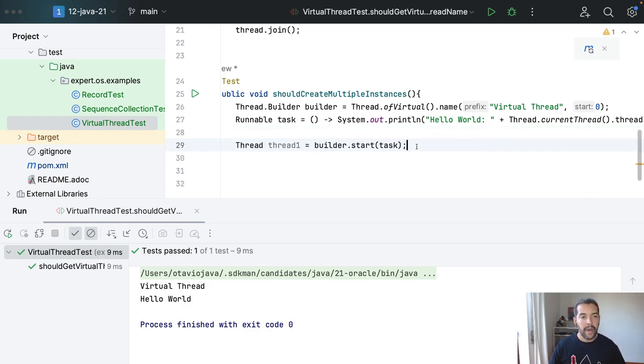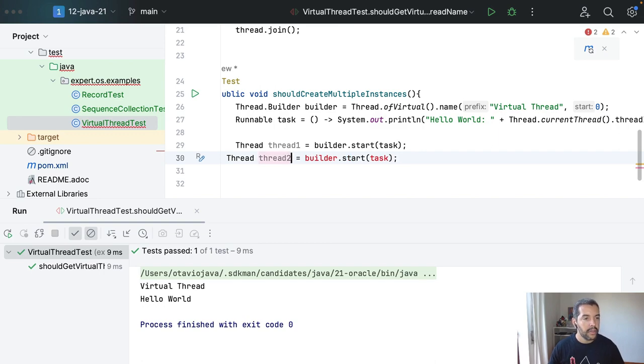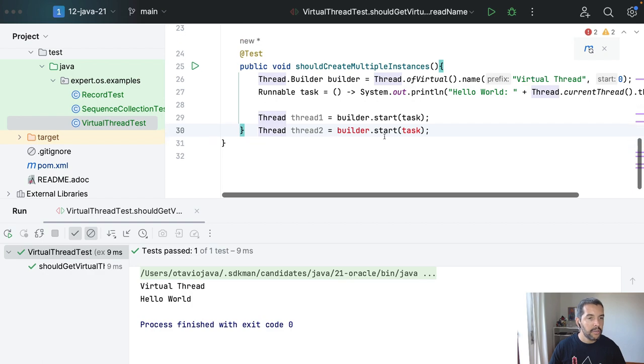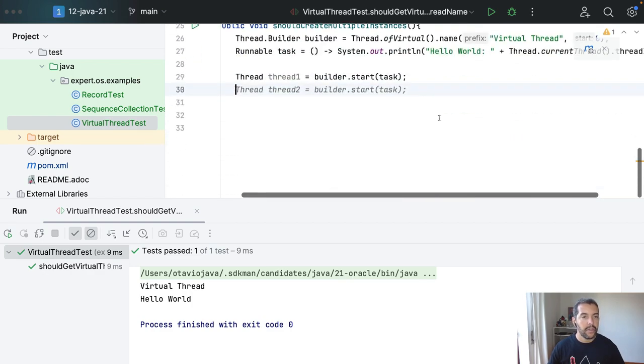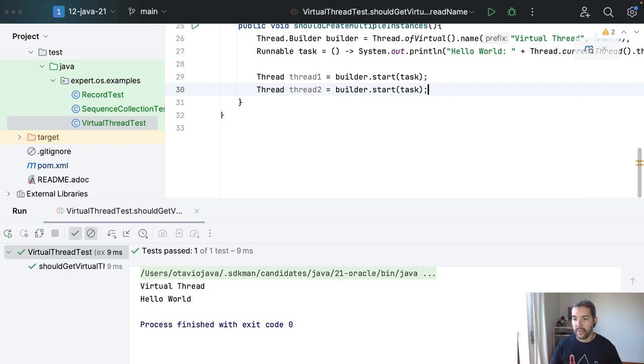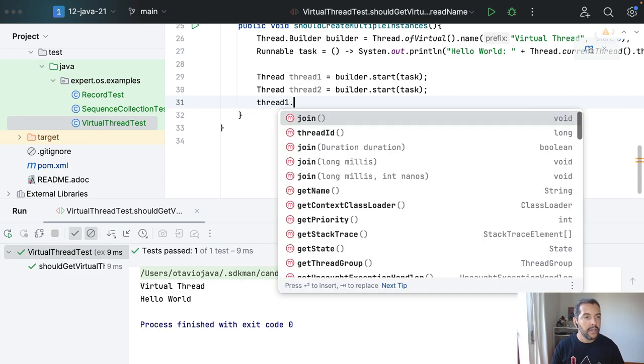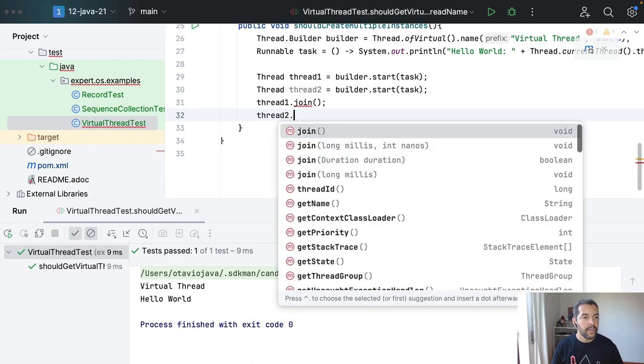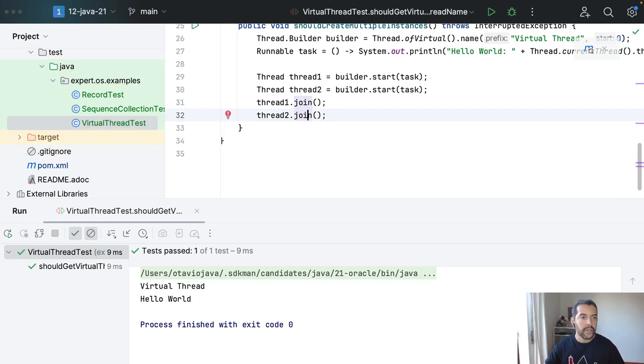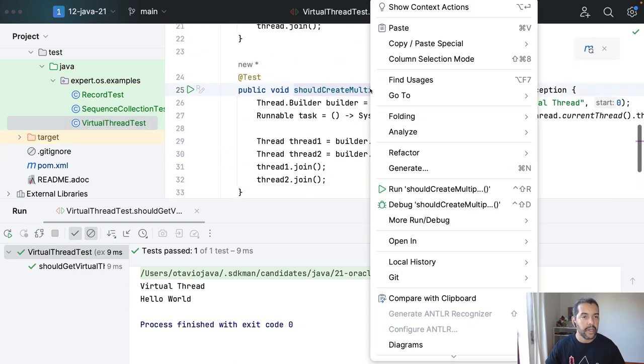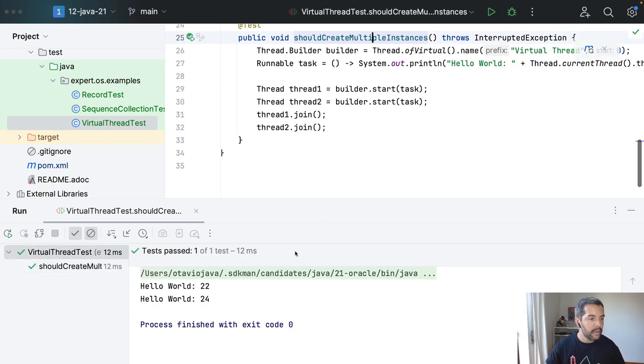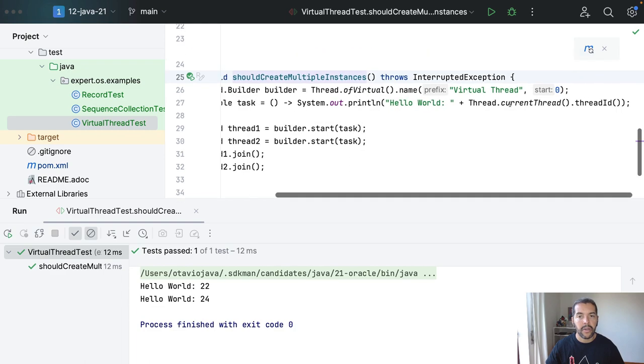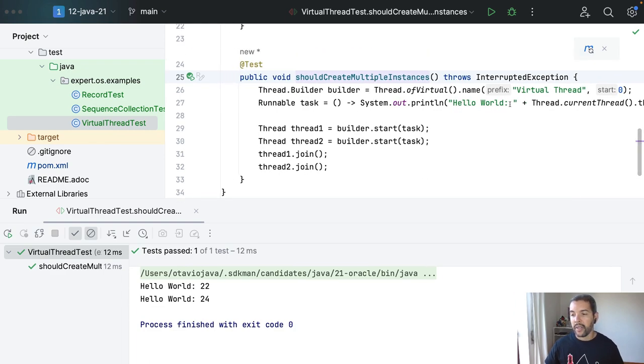And then my thread two. Not you, okay, my thread two. So what I'm gonna do, I will take my thread one to join, my thread two to join. I need to define this signature and then execute again. So my hello world, my thread ID, as you can see both are different.